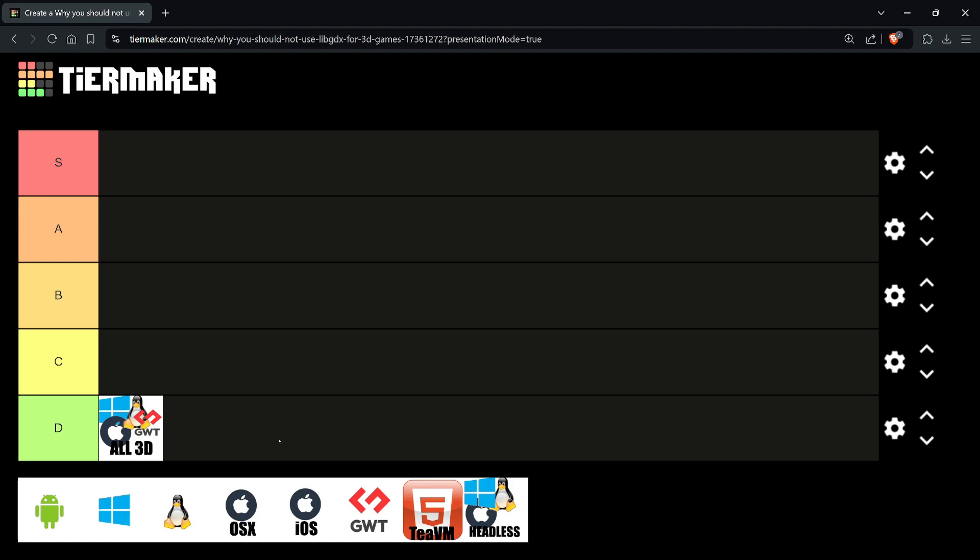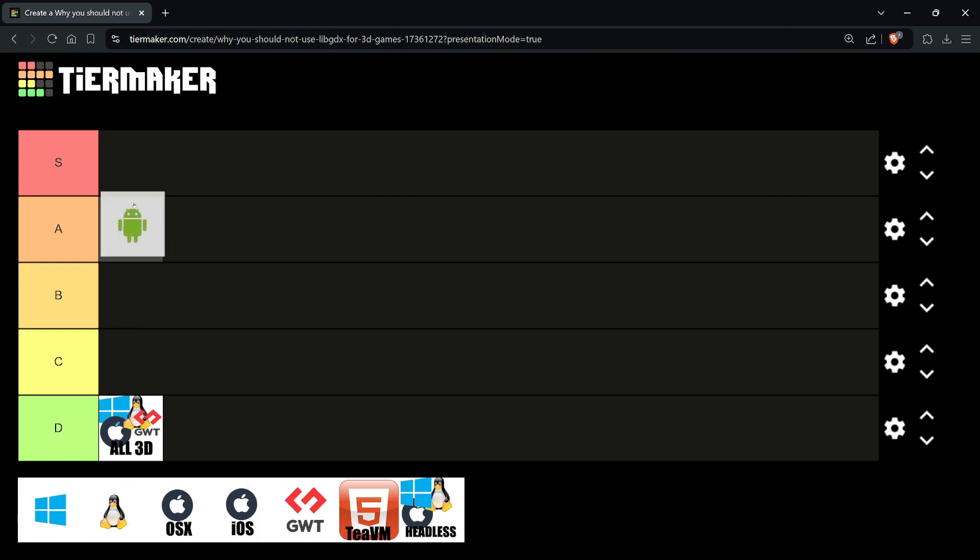Starting from a more positive note, in terms of Android development, I consider libGDX an S tier, the best. If you use Android Studio and the libGDX game framework, you're in good hands. I have a game on Google Play and went through the process of putting a 2D Android game on the Play Store. It's fantastic, super strong.